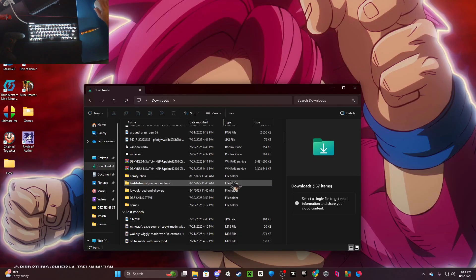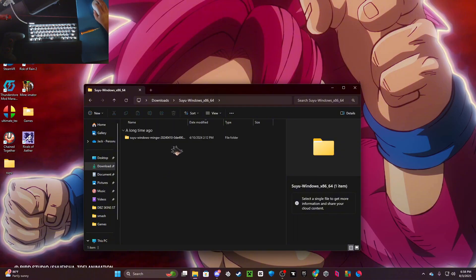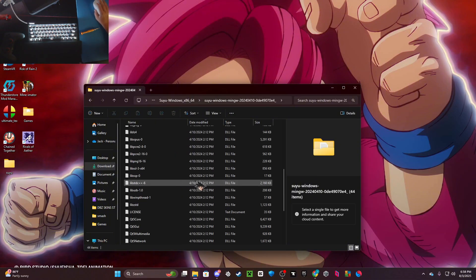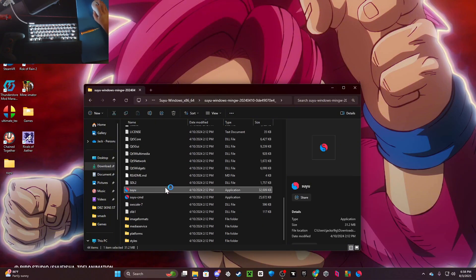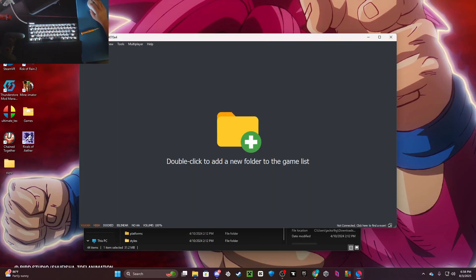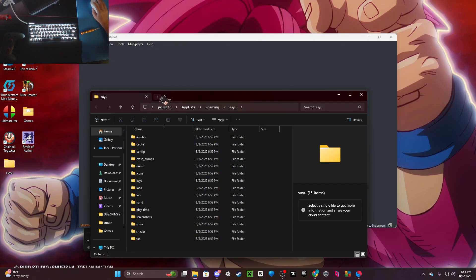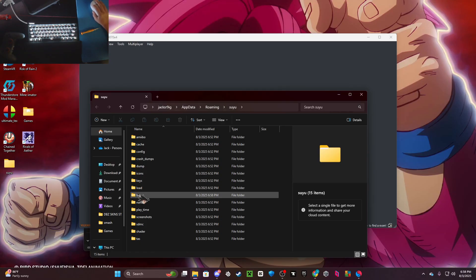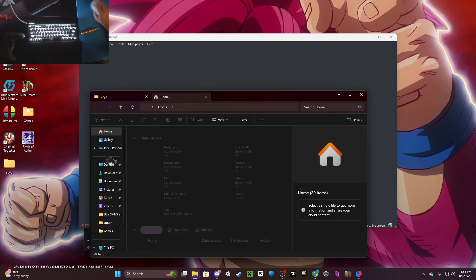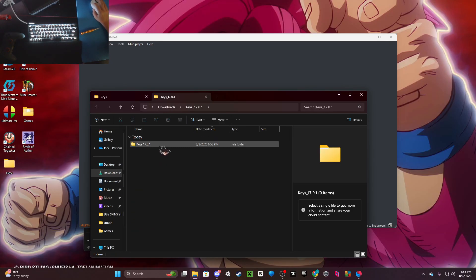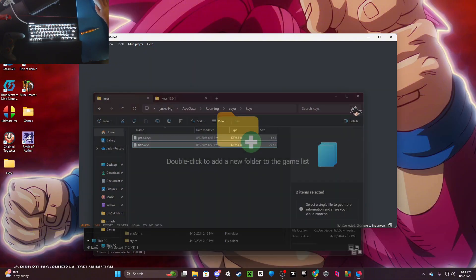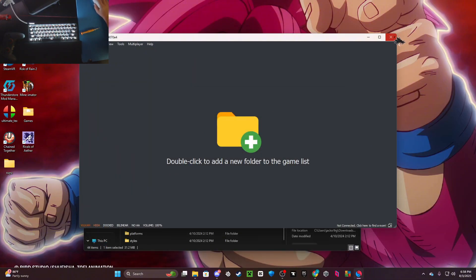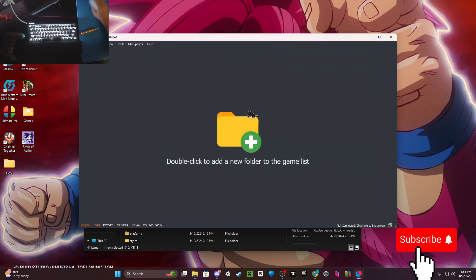Now you want to find your Suyu, open it, and make sure to extract it. Double-click on it - this is fine for now. You want to go to File > Open Suyu Folder, then go to keys. There should be nothing in there. Double-click on keys and drag these in. Then close this and close Suyu. Now when you go in, there should be no encryption key thing at all.